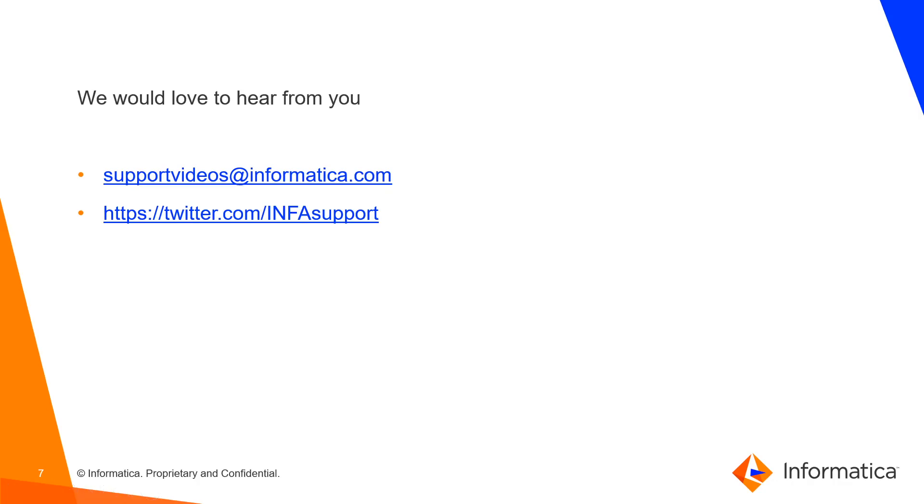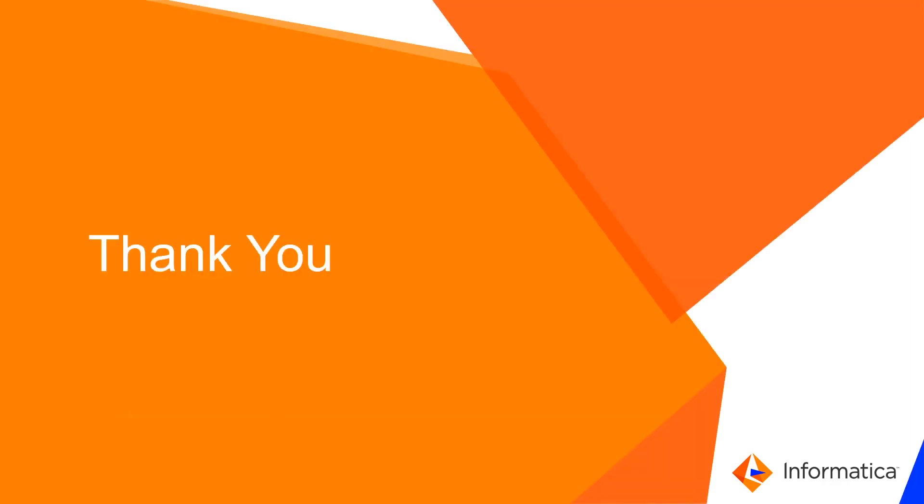That is it for the demo. If you have any feedback you can write us at support videos at informatica.com. Thank you.